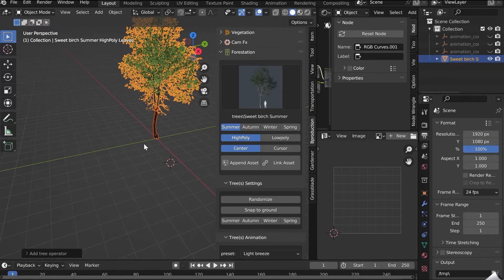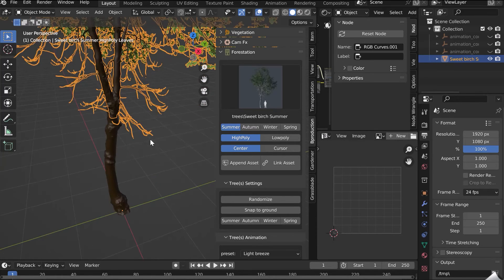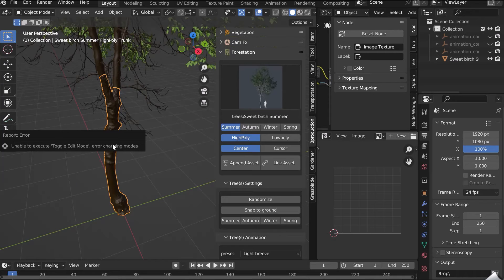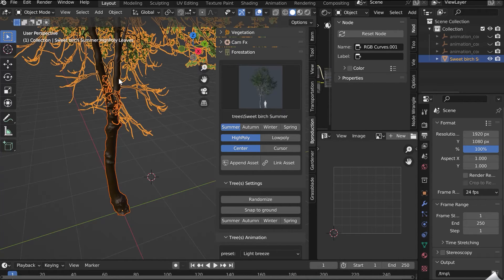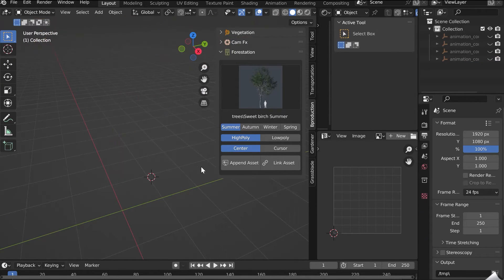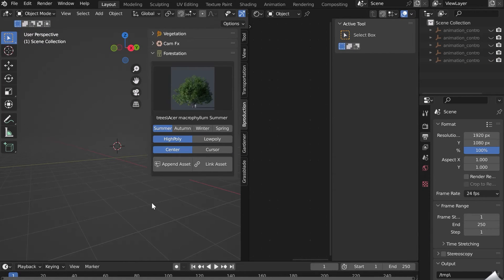Note that with the Link function, the mesh is not editable. If you want to edit the trees, you have to use the Append function.